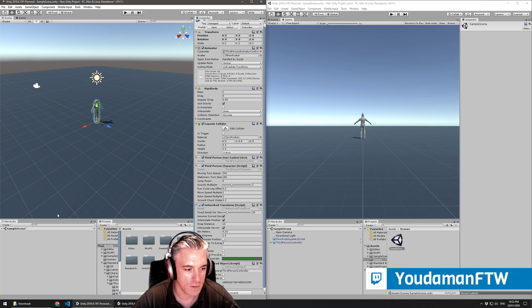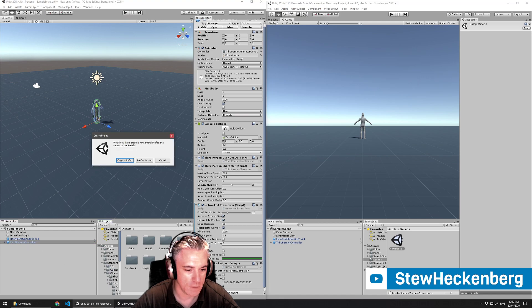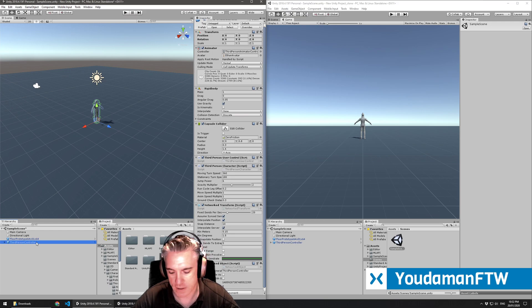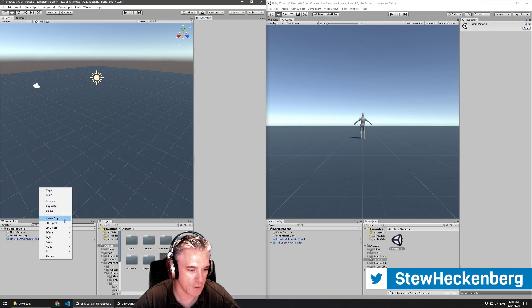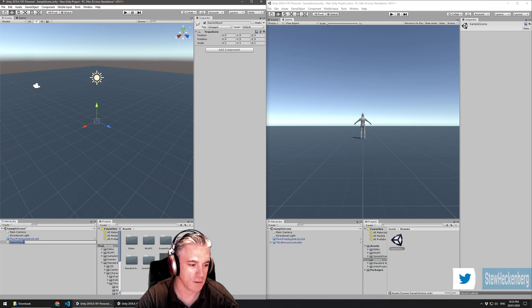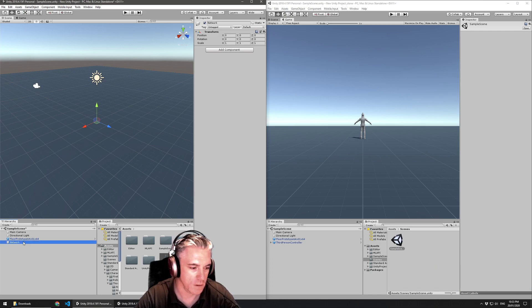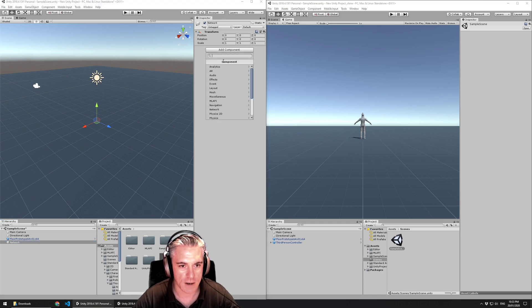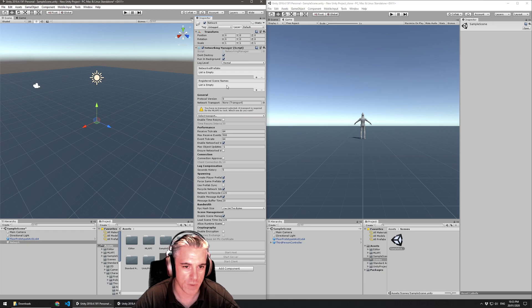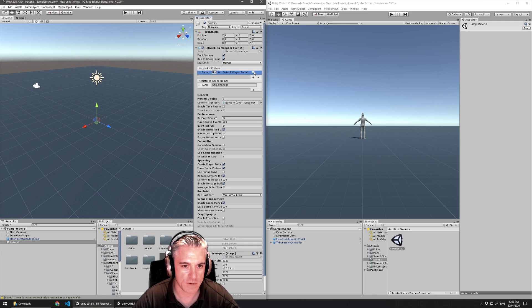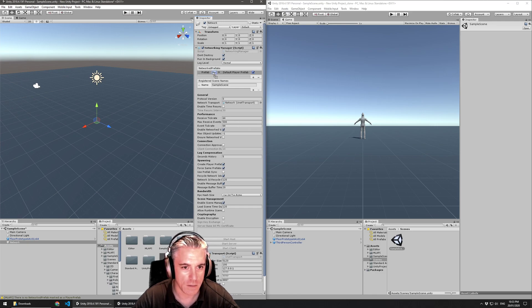Before I get too caught up in that, I'm going to drag my character from the scene into my assets folder. Create an original prefab. I'm going to delete the character from the scene. I'm going to create a new empty object. Call it network. To that I'm going to add an MLAPI networking manager. I'll select the unit transport. I'll create a slot under network prefabs. Tick default player prefab. And I will drag this character in there.